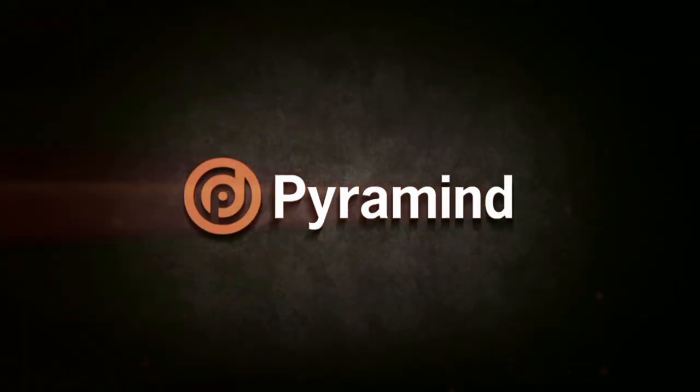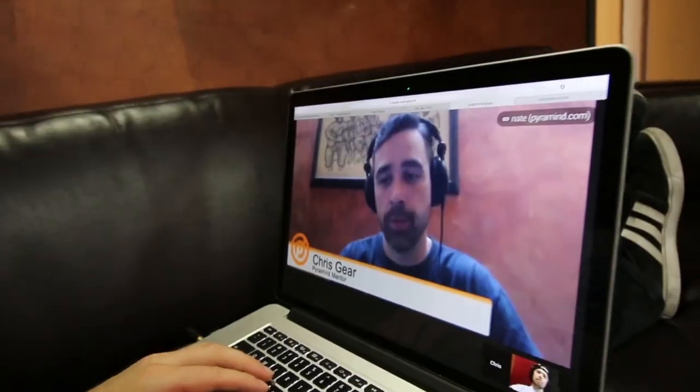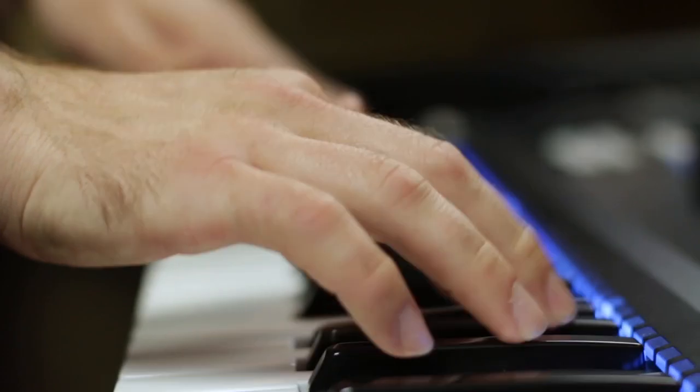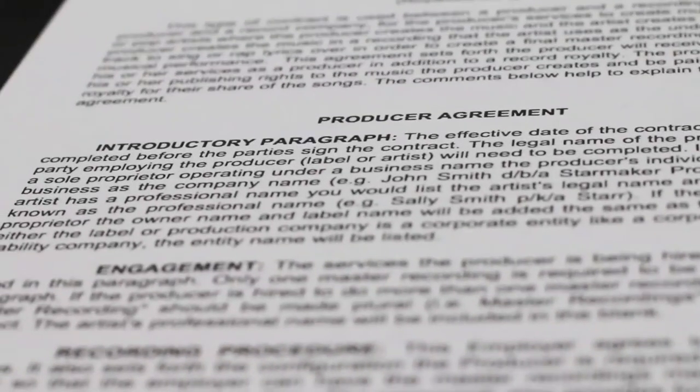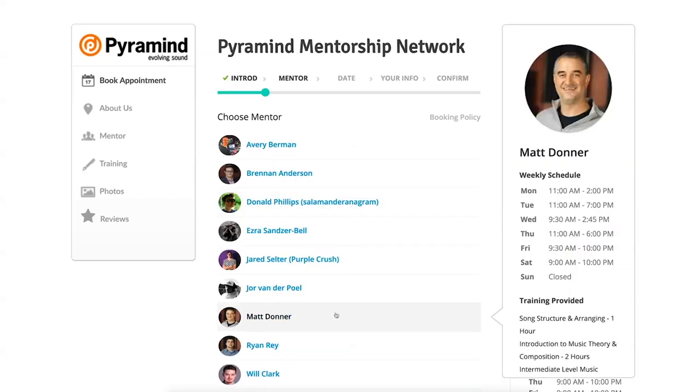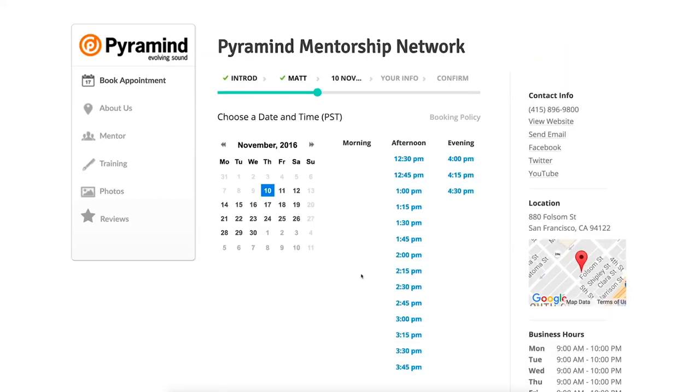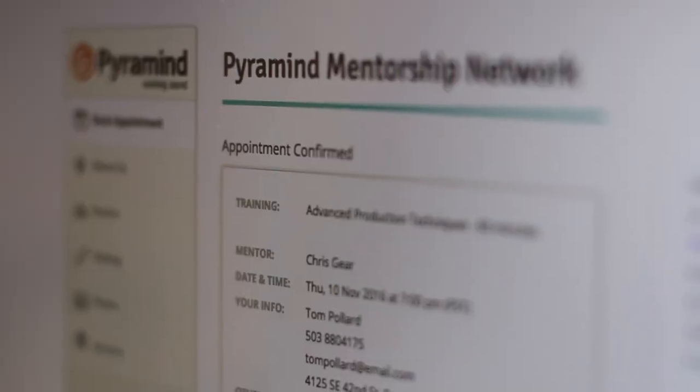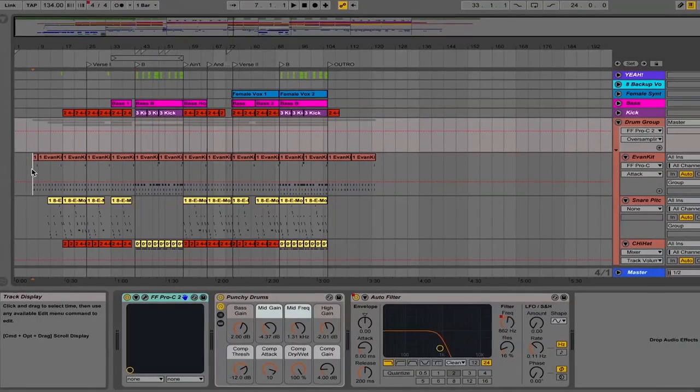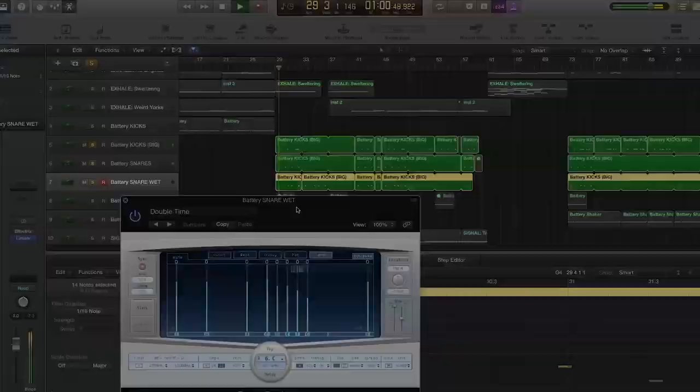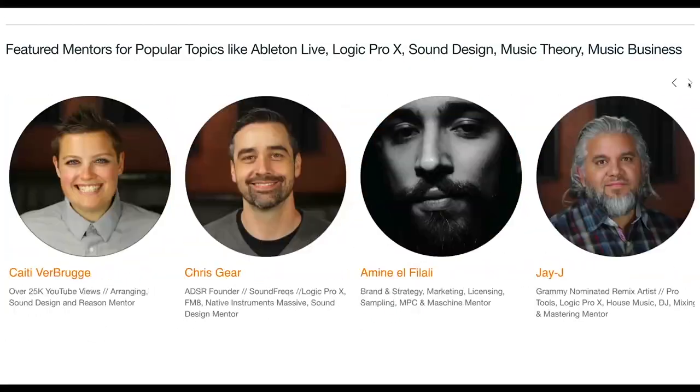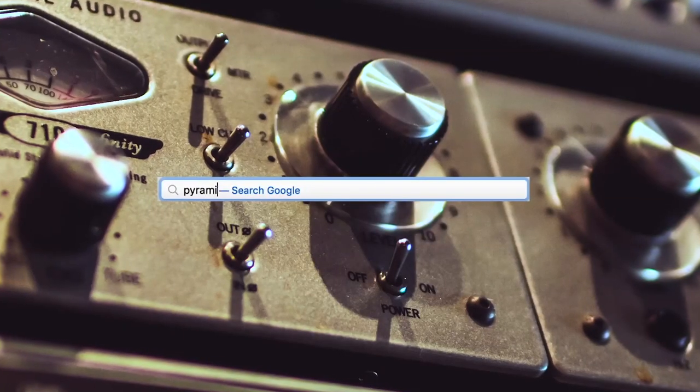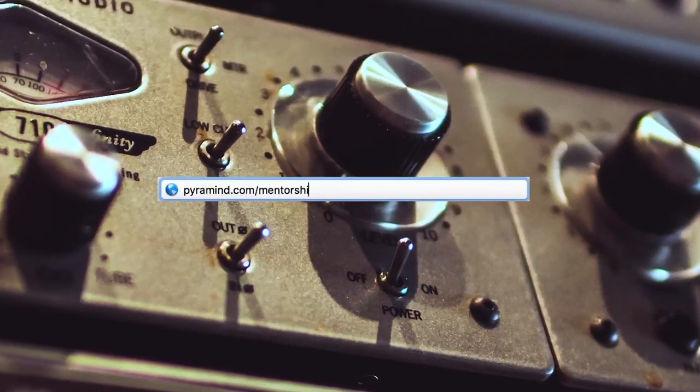The Pyramind Mentorship Network connects you to experienced professionals for truly customized private training in music production, sound design, music business, and more. Use our scheduling tool to select the type of training you want, pick your mentor, find a day and time that works best for you, then book your session. Your appointment will be confirmed instantly. Study only what you want, progress at your own pace, pay as you go, and do it all from the comfort of your home or studio. Our global network of industry experts are here to help you. Visit pyramind.com/mentorship to get started.